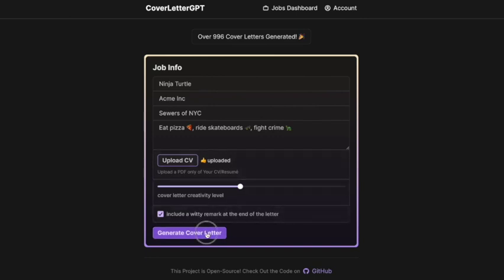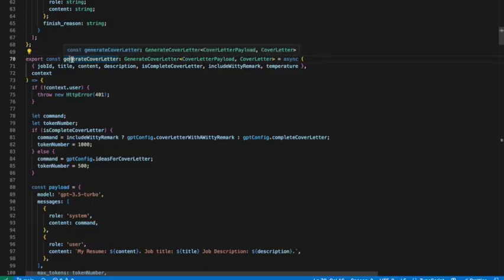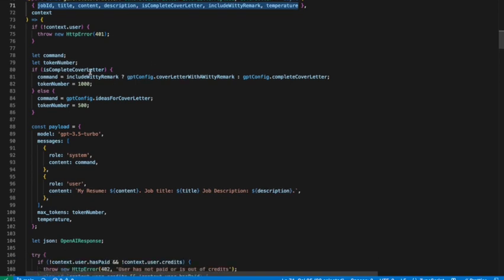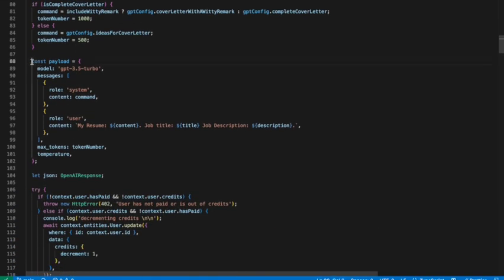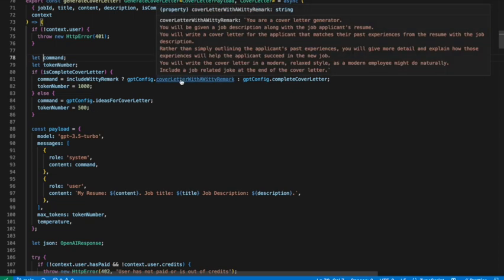Let's start with the main feature: calling the OpenAI API and sending back the generated cover letter. This is pretty simple — I'll show you the backend function that does that, the generate cover letter function. After passing the arguments it needs, we set up some parameters the OpenAI API is expecting. We're using GPT-3.5 Turbo, and we have the messages and commands we want to send. The command tells it: you're a cover letter generator, you'll get the job description and the CV, and you need to output a cover letter in this style.